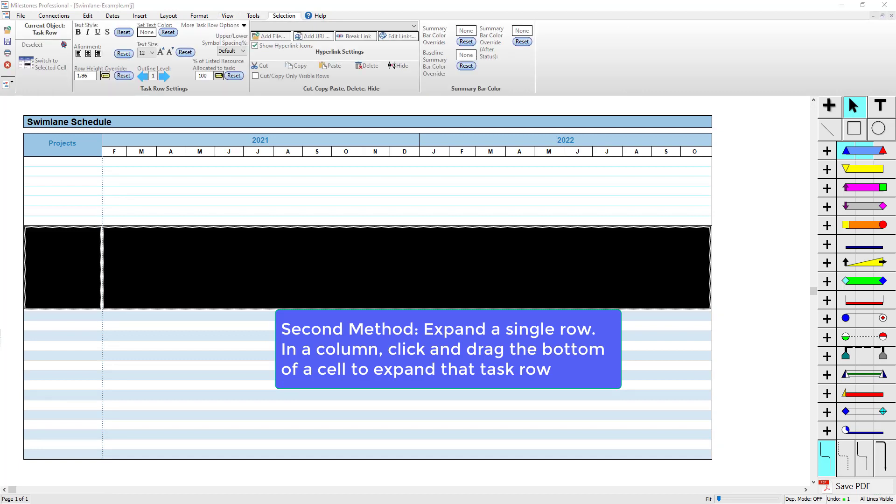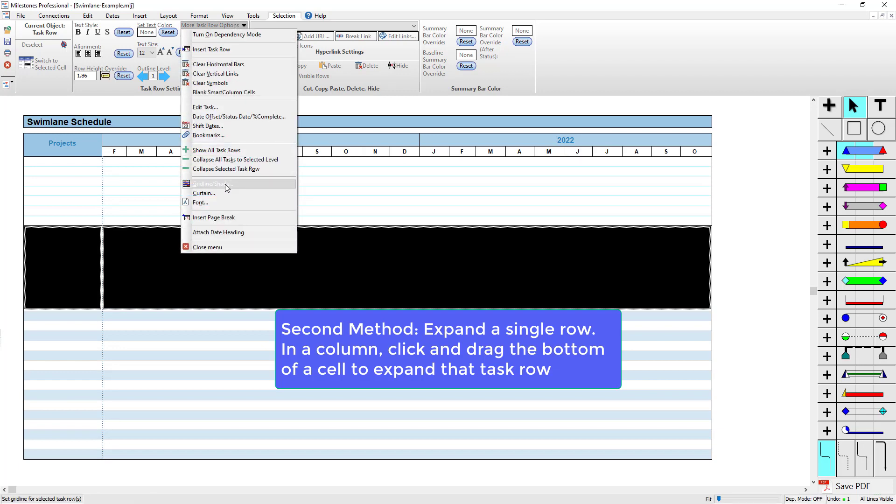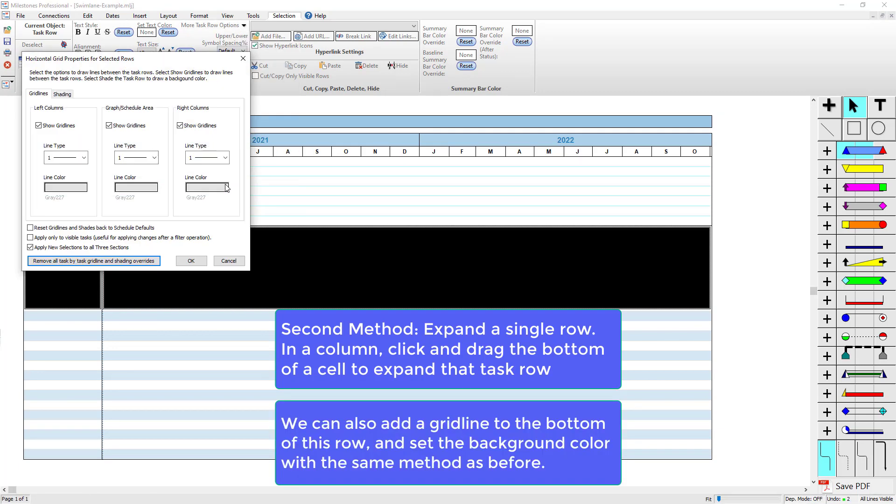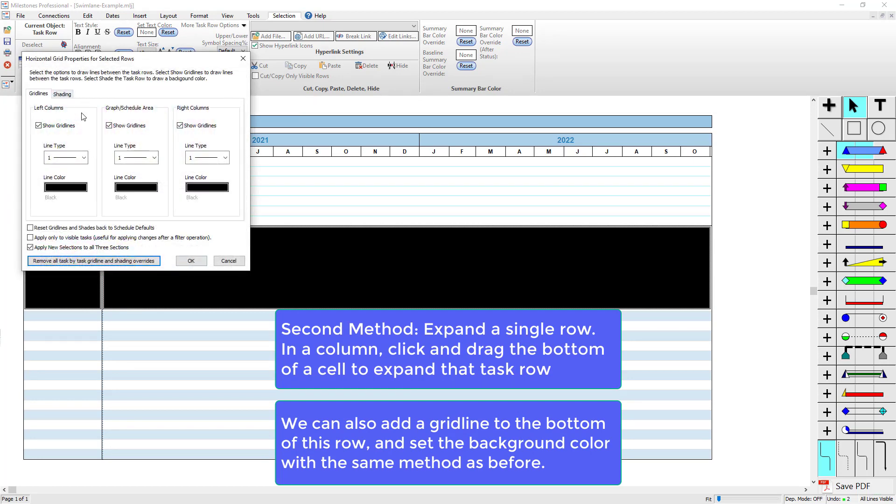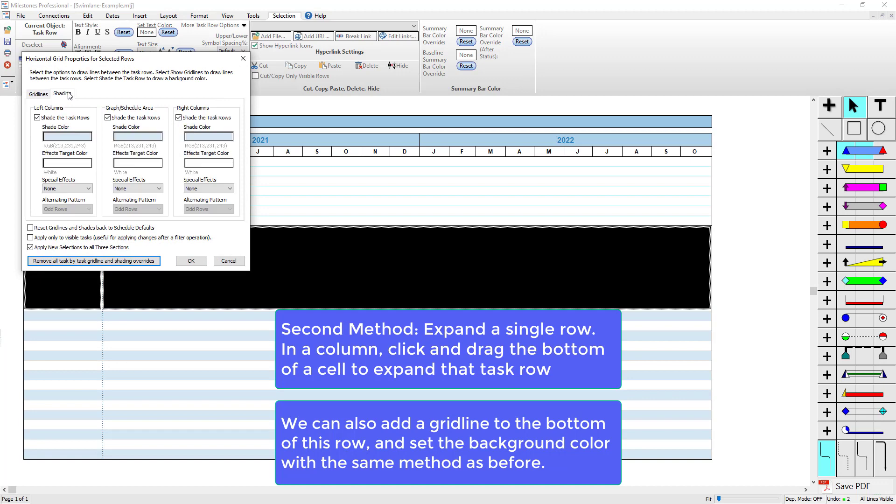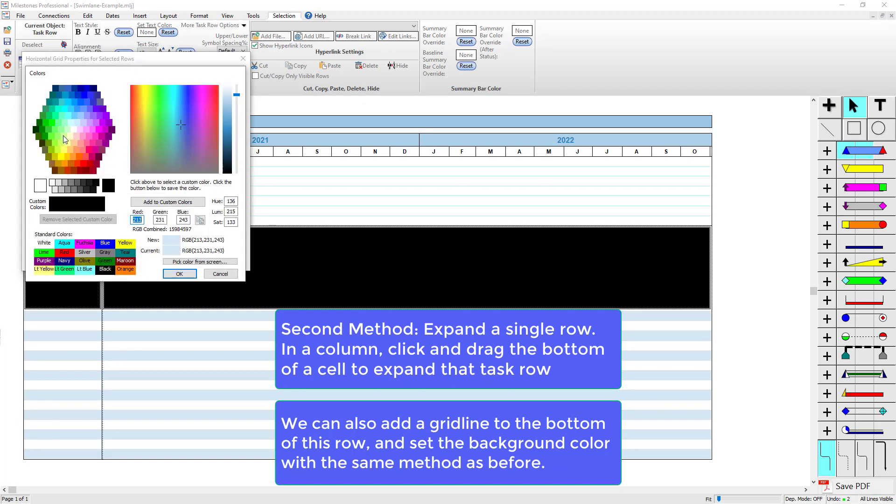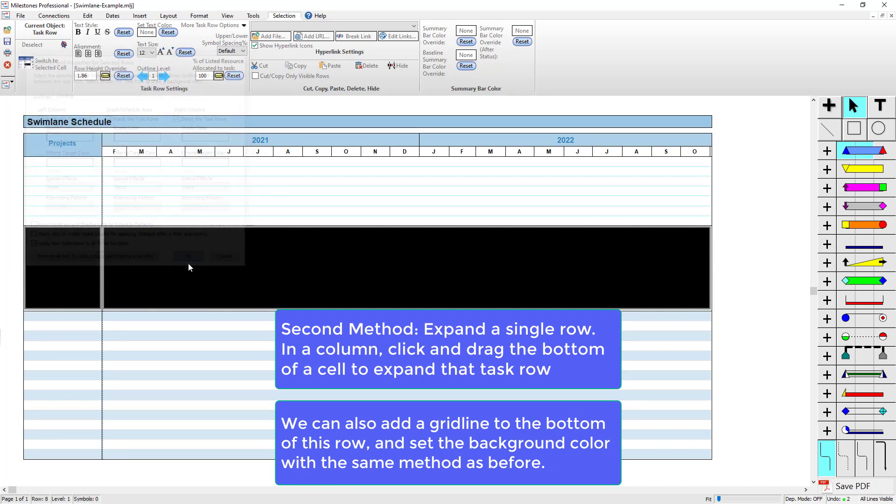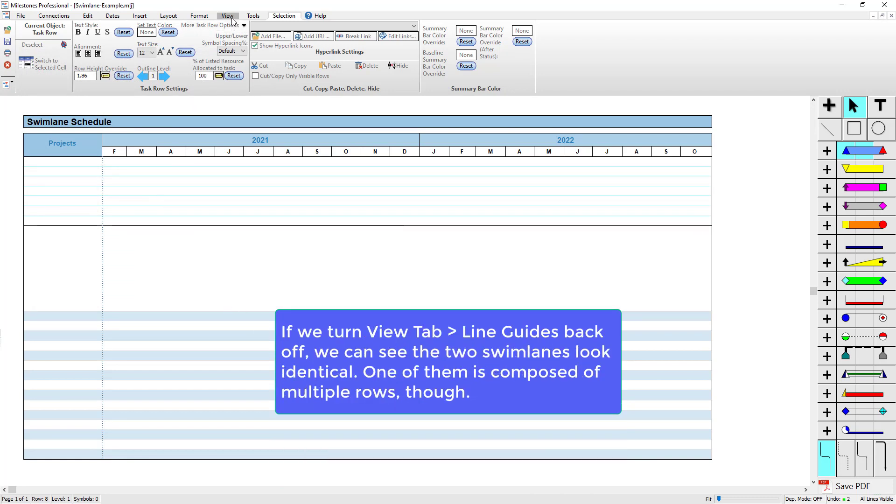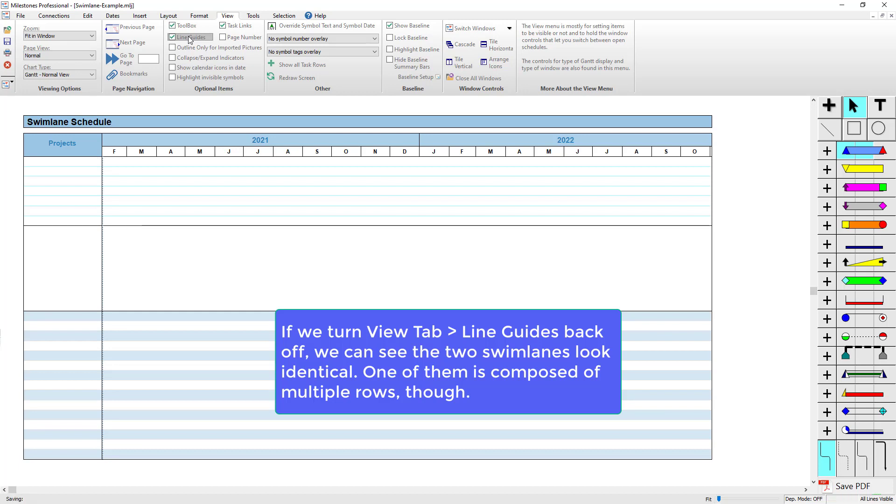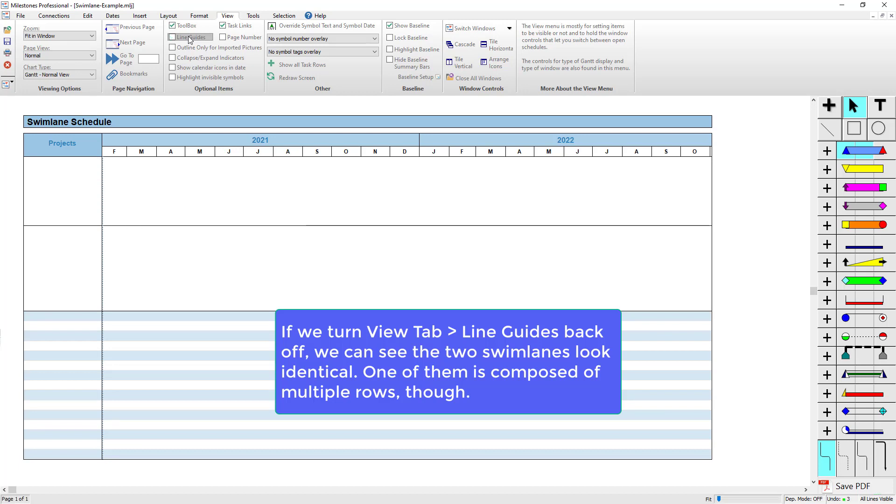I'm also going to add a grid line to the bottom of this row in More Task Row Options, Gridline/Shade, and do that same option I did before and make sure the shading is set. I'm going to set this background as well just to match the other swim lane. Now if I turn the line guides off in the View tab, you can see those swim lanes look pretty much identical. One of them is a single row and one of them is multiple rows.